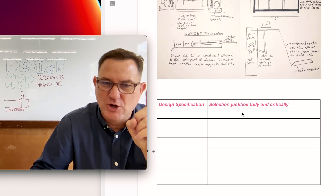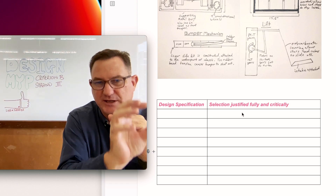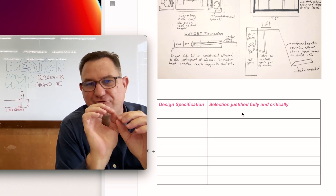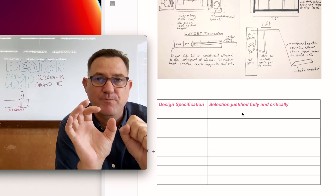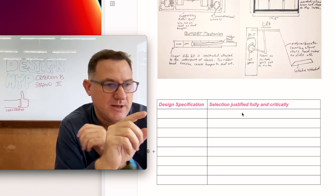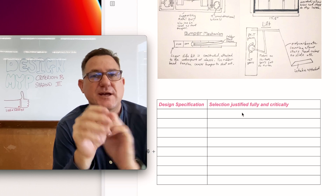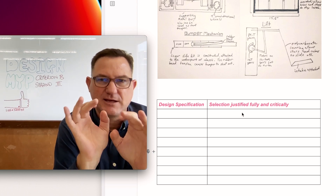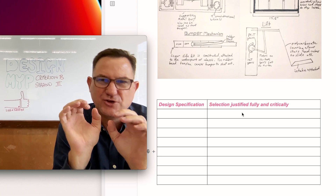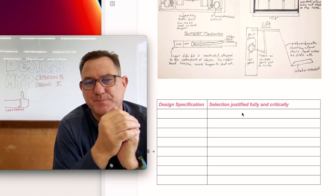I recommend you copy and paste your design specifications into a table. In the left column, identify your five to ten design specifications. In the right column, fully justify your selection using each one. For example, if a design specification says 'use the same green as Starbucks,' in your justification you say 'this best idea clearly uses that green — you can see it here — and there are also complementing colors.' You go into great detail about how it directly links to that design specification — that's how you get top marks.